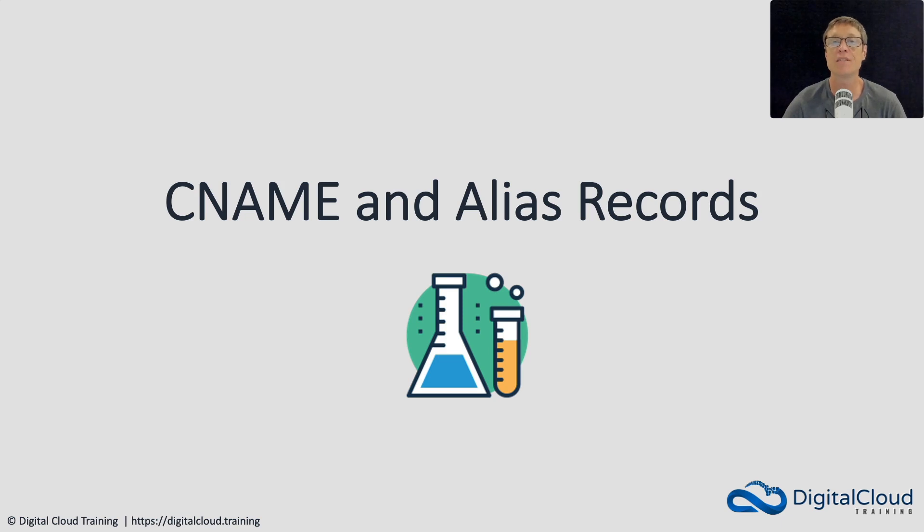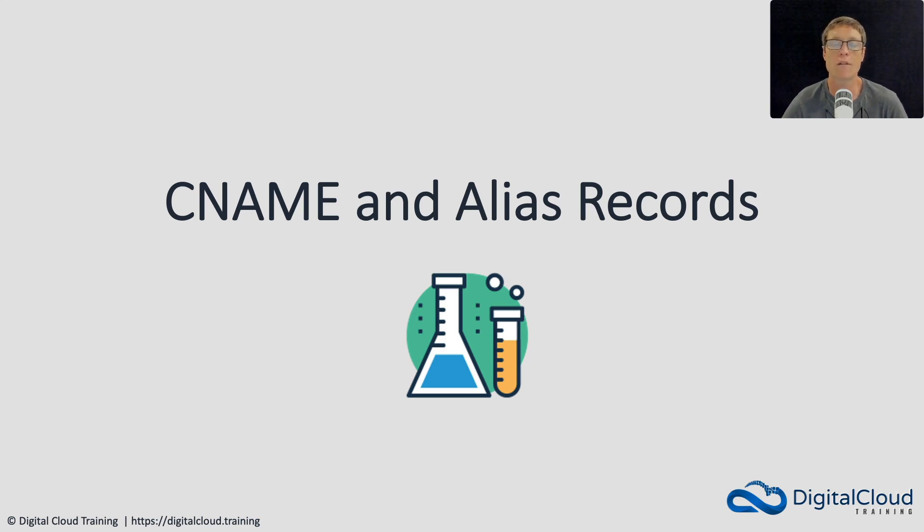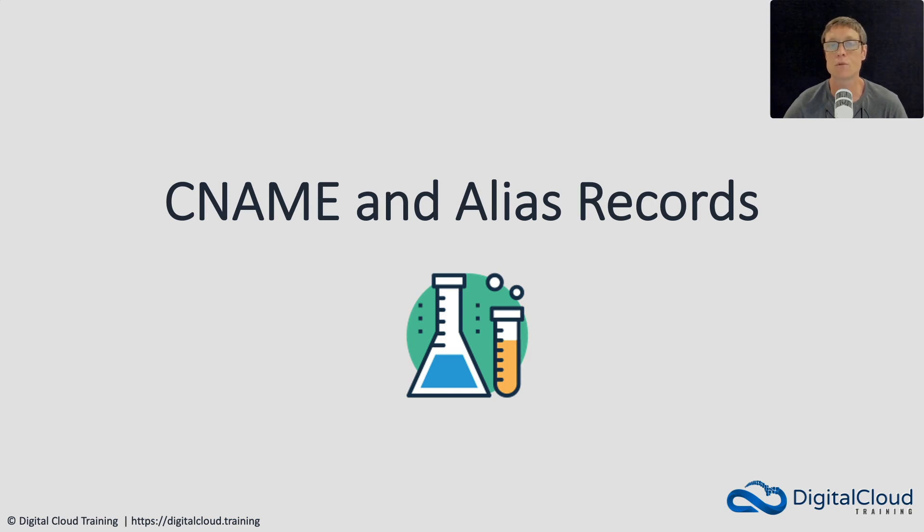Hi guys, in this lesson we're going to have a look at CNAME and alias records. It's going to be hands-on, I'm going to take you into Route 53, and we're just going to see the differences between these different types of resource records because that's super important for the exam.